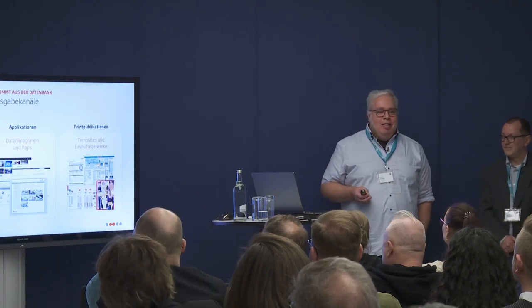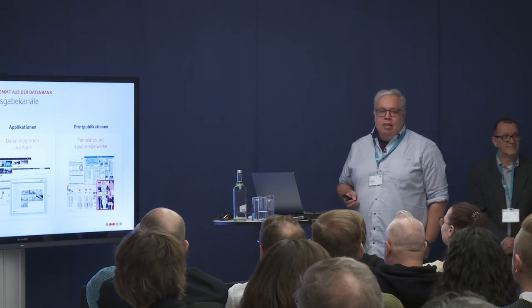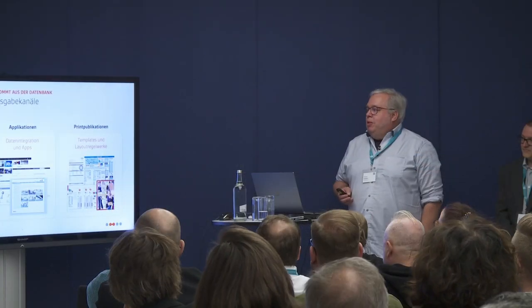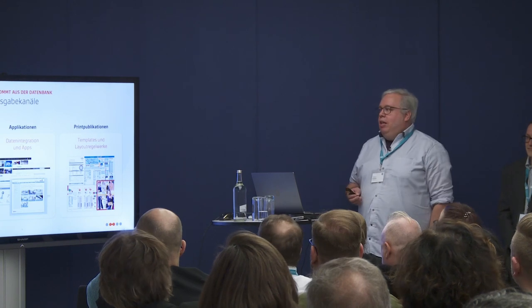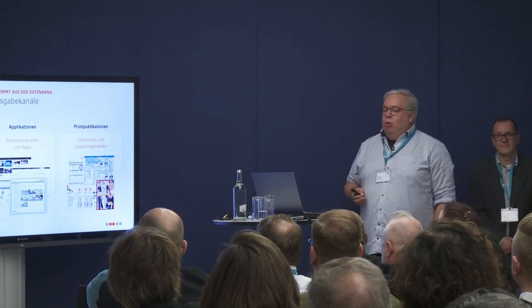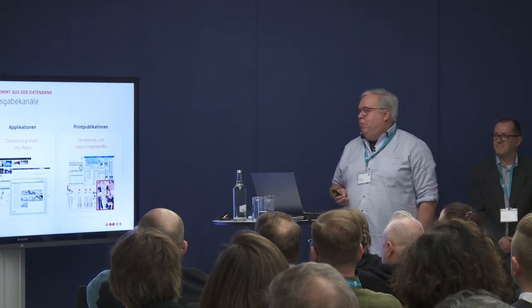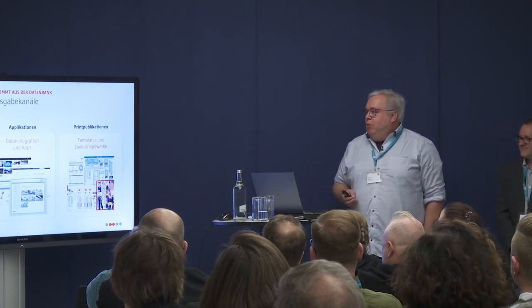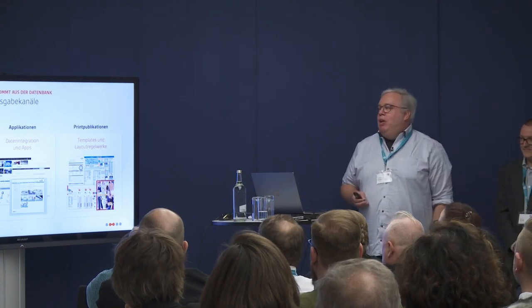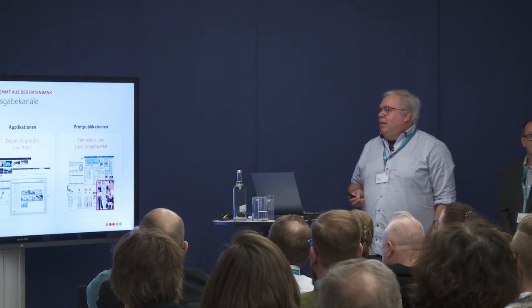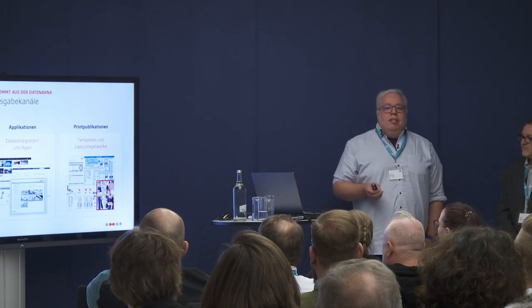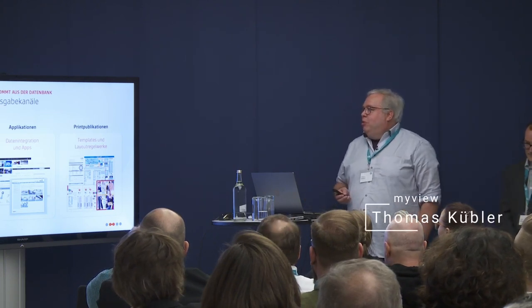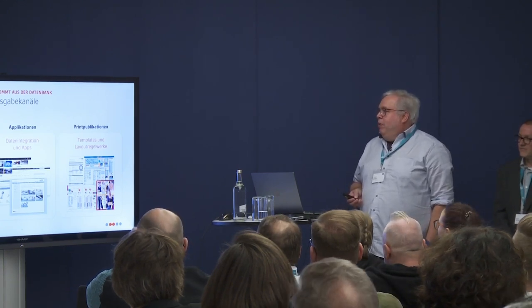What every PIM system does, we collect data and try to publish and distribute them among channels, to always deliver the right data. We have many standard export formats to export to marketplaces, data by ETIM in the ECAT format, or special formats like Relux or Dialux for lighting manufacturers. The second column is the integration of data in apps for online catalogs, web shops, or sales apps.